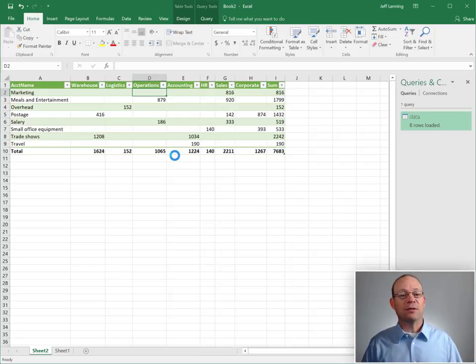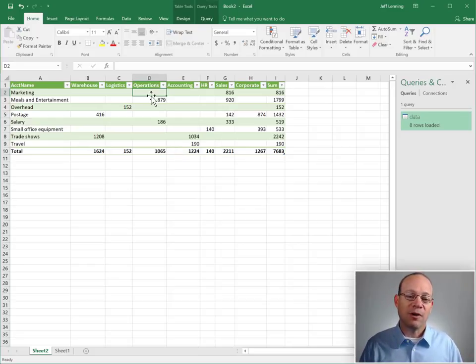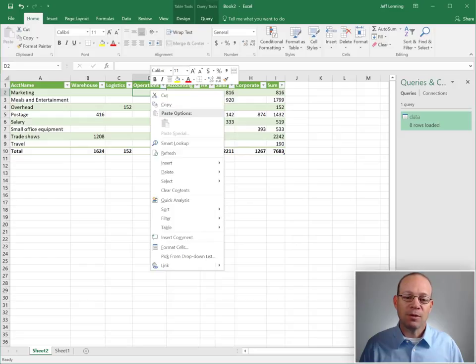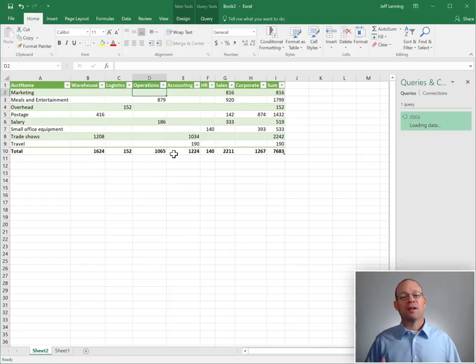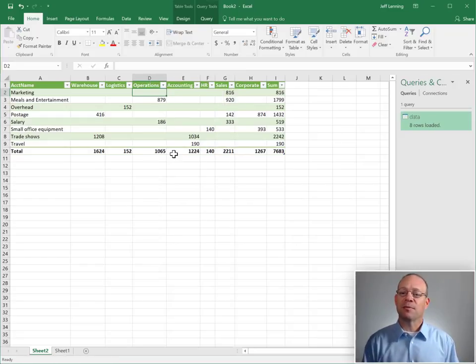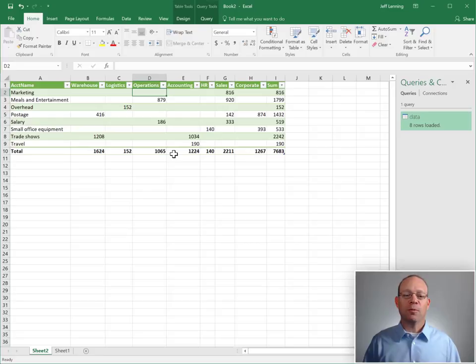So we're basically replacing the old file. Then we just right-click and refresh and Excel will execute that sequence of steps. We don't even need to open up that query editor.